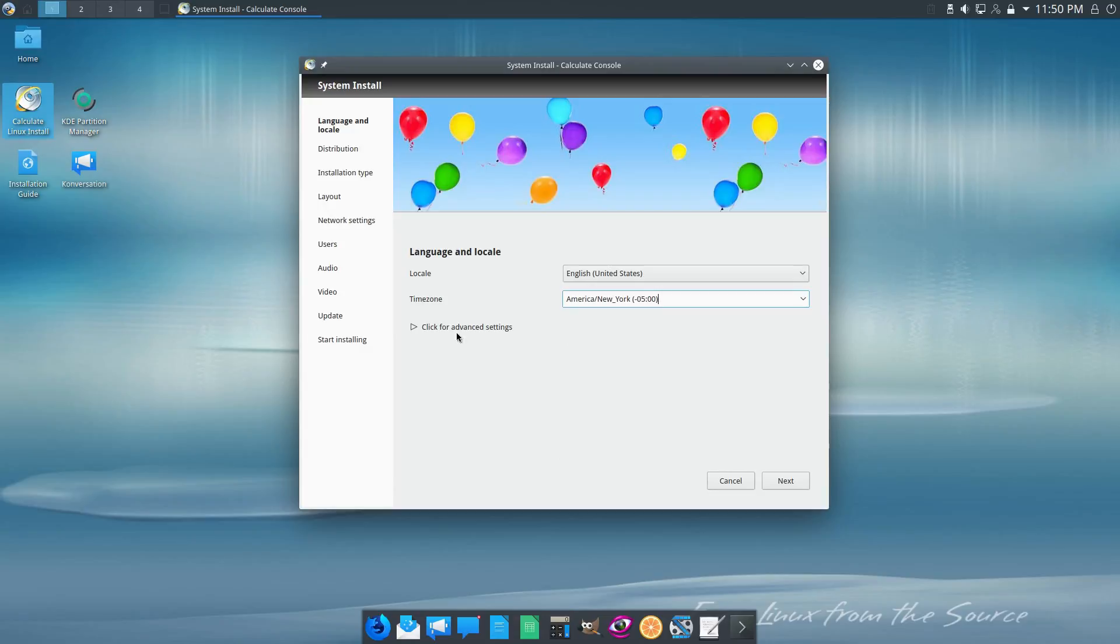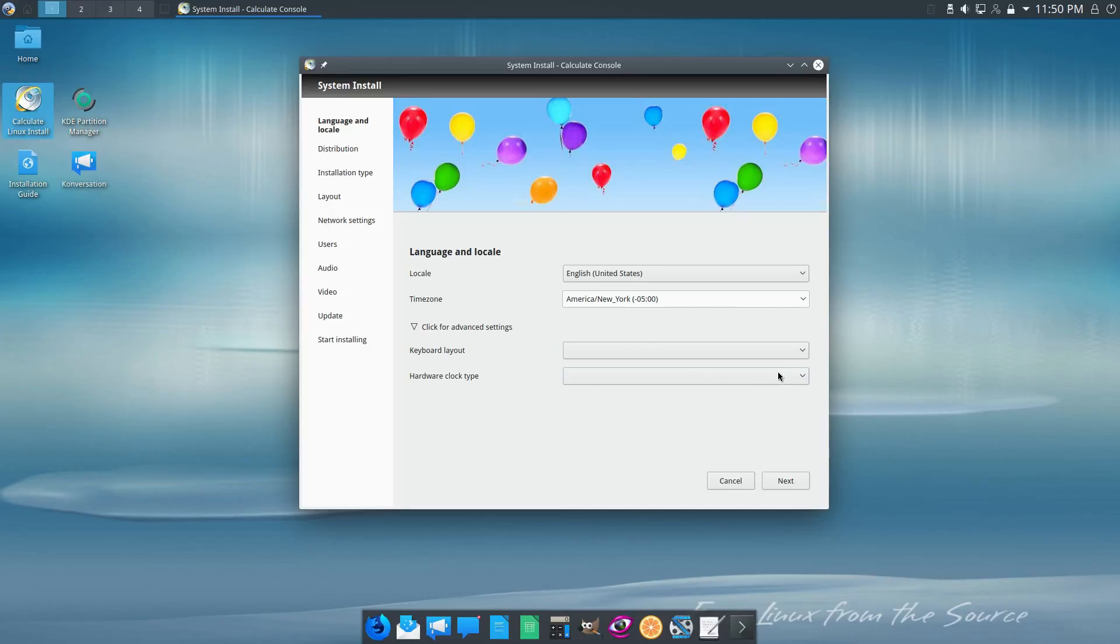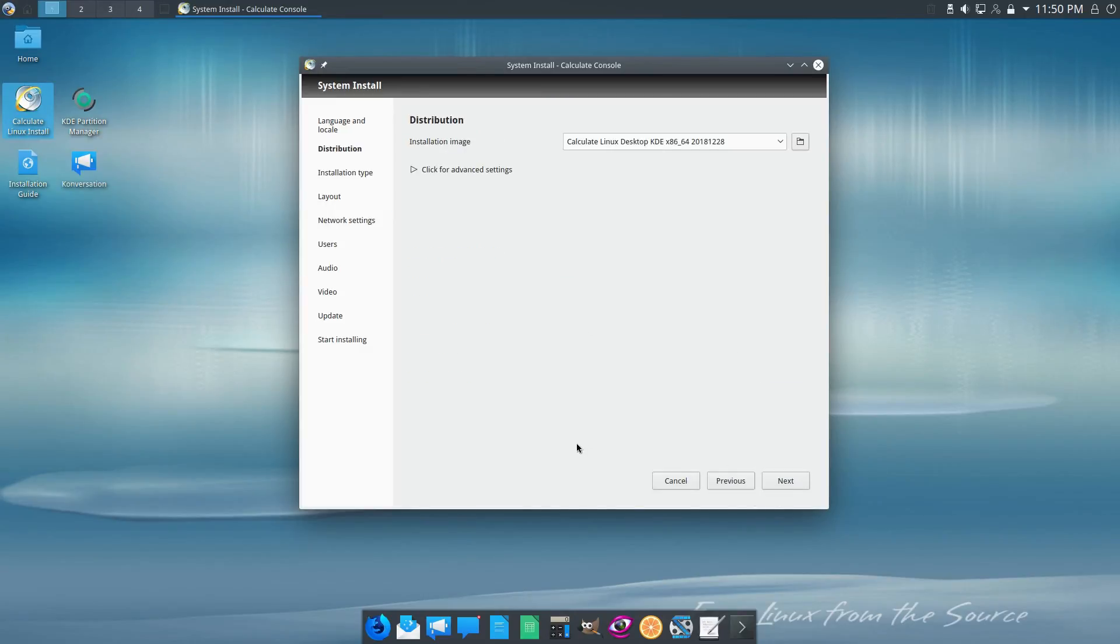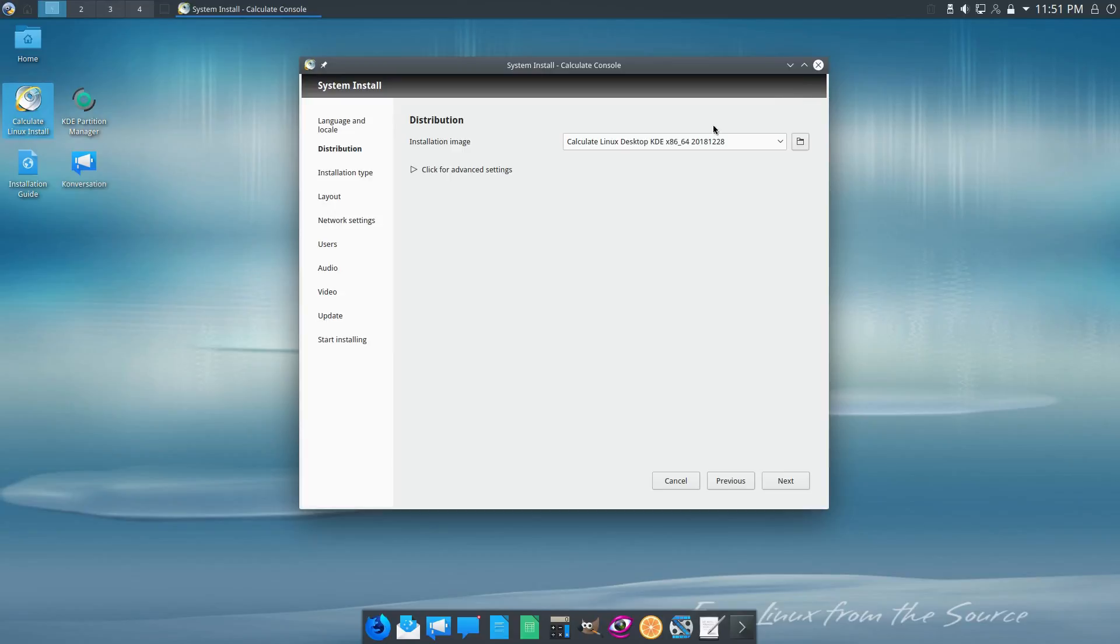The first thing is we need to come in and select our locality. I am up in New York time zone, so I'll go ahead and do that. We do have some advanced options here - keyboard layouts, hardware clock type, whatever. We don't need to worry about any of those, so let's go ahead and skip.